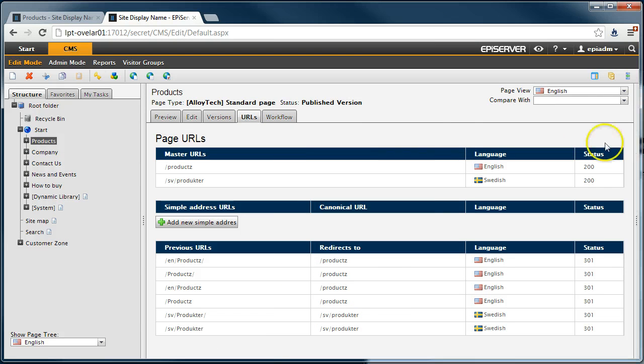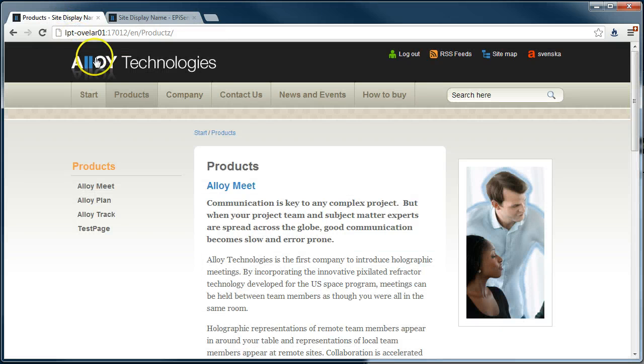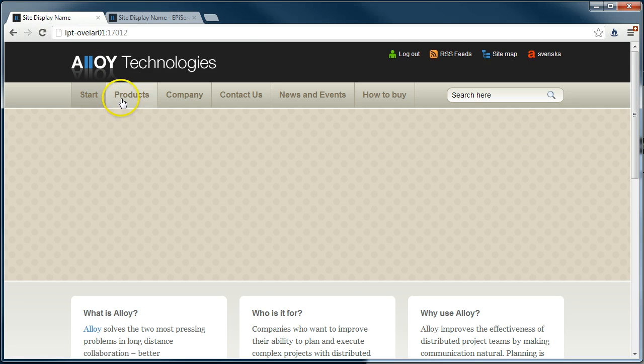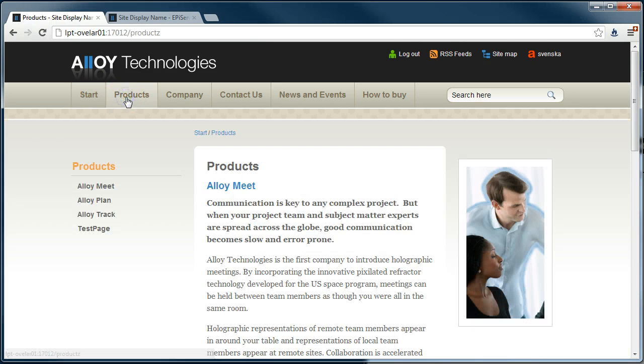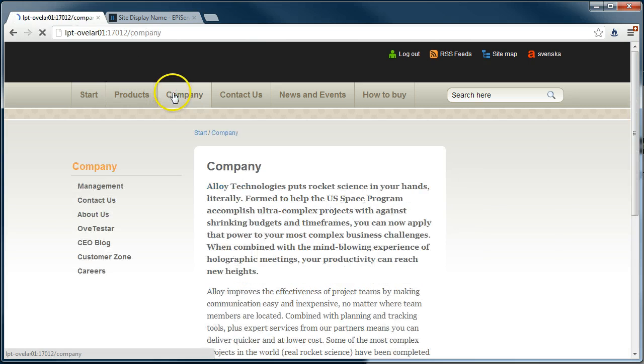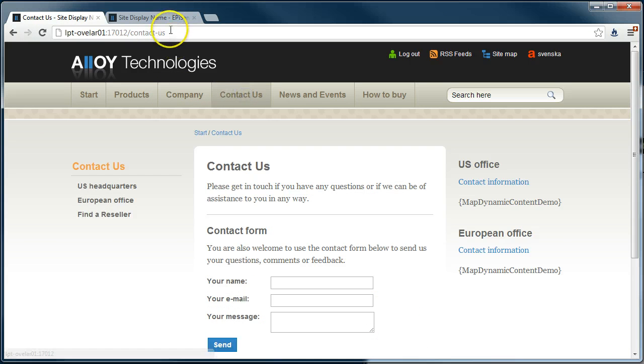When we go back and run the site, we can now see that the URLs are handled by SEO manager. Thank you.